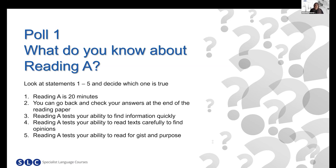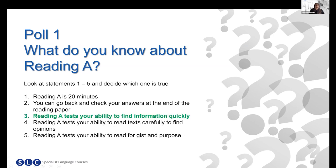Click on the answer that you think is true and then click submit. We've got some different answers coming in. The majority of you have chosen one particular answer — 56% of you have chosen number three as the true statement. This is correct: Reading A tests your ability to find information quickly.